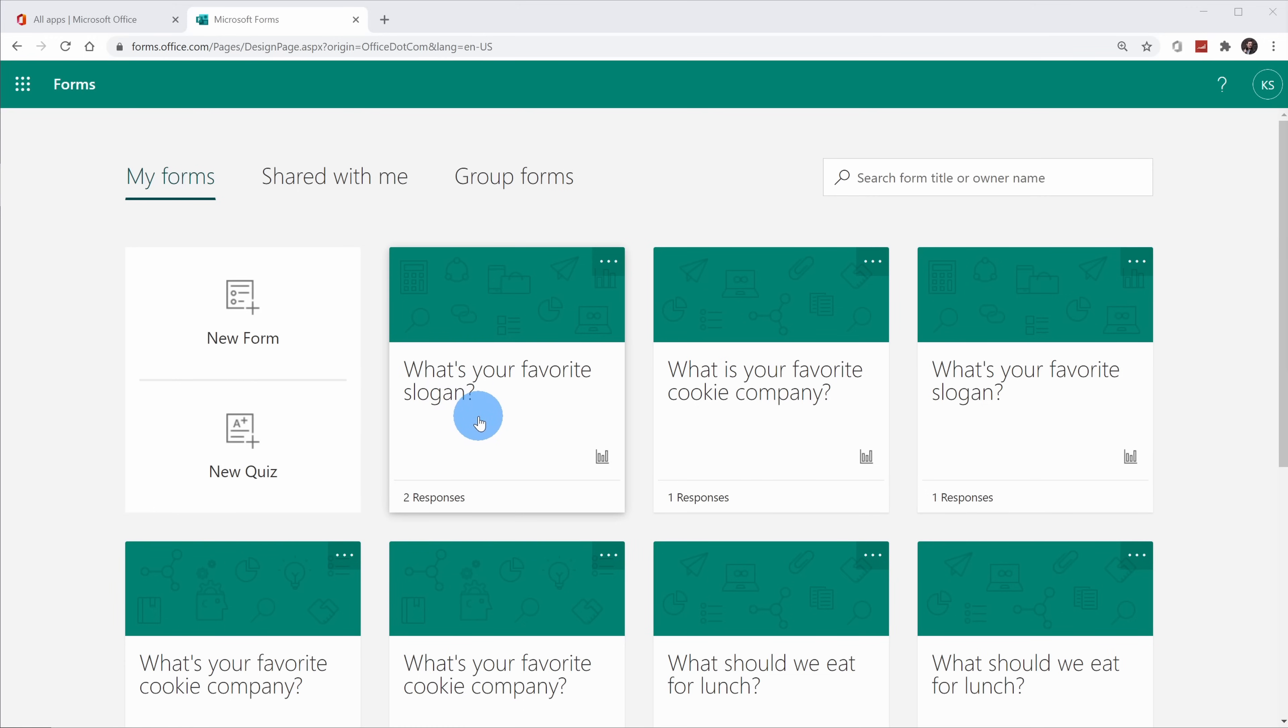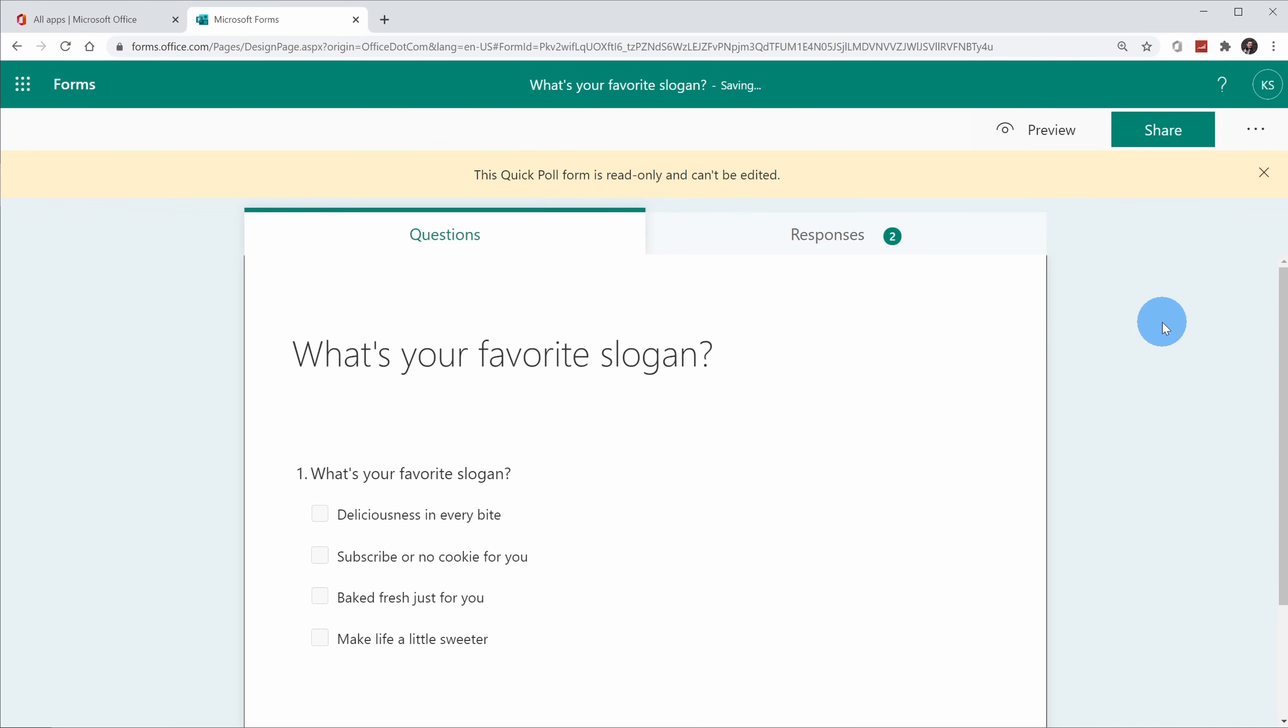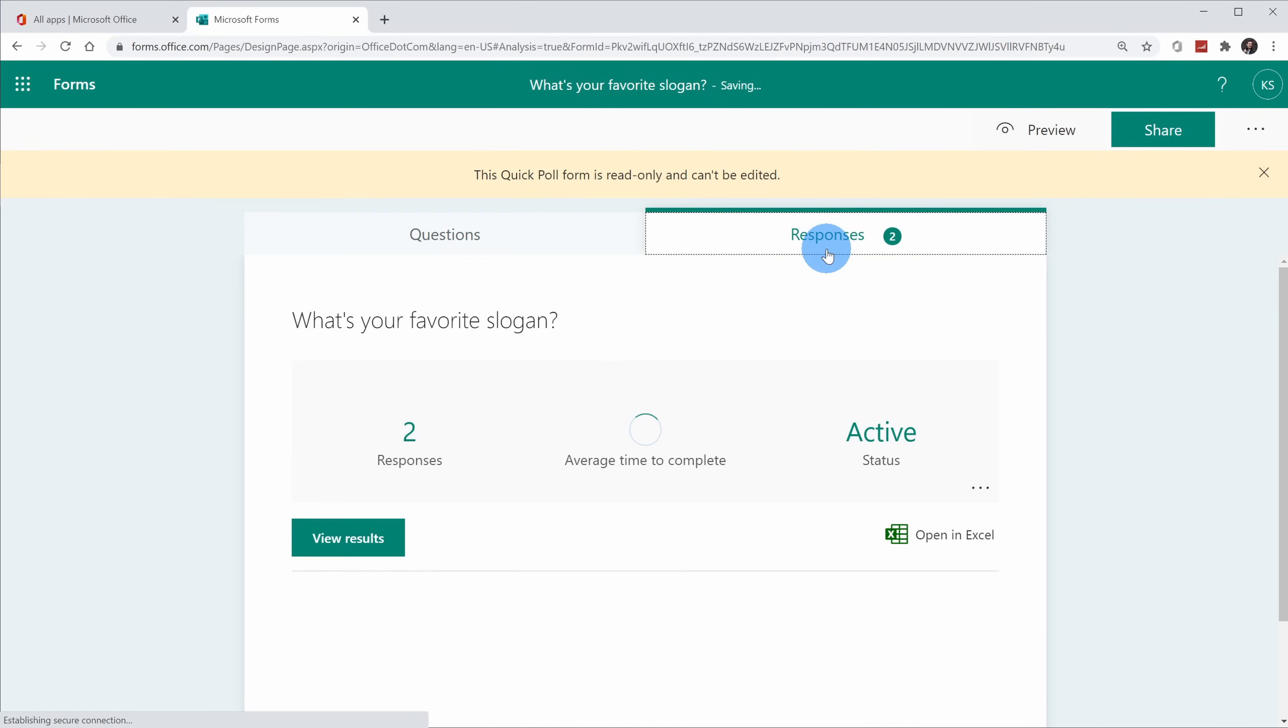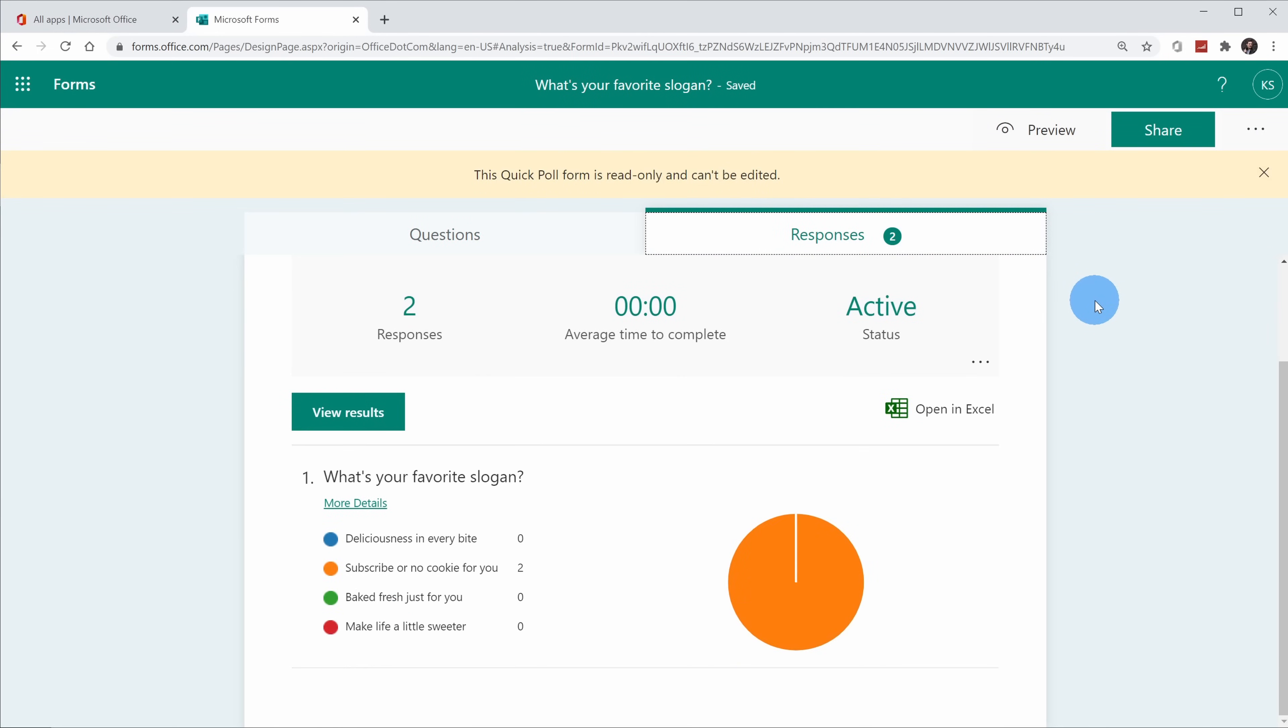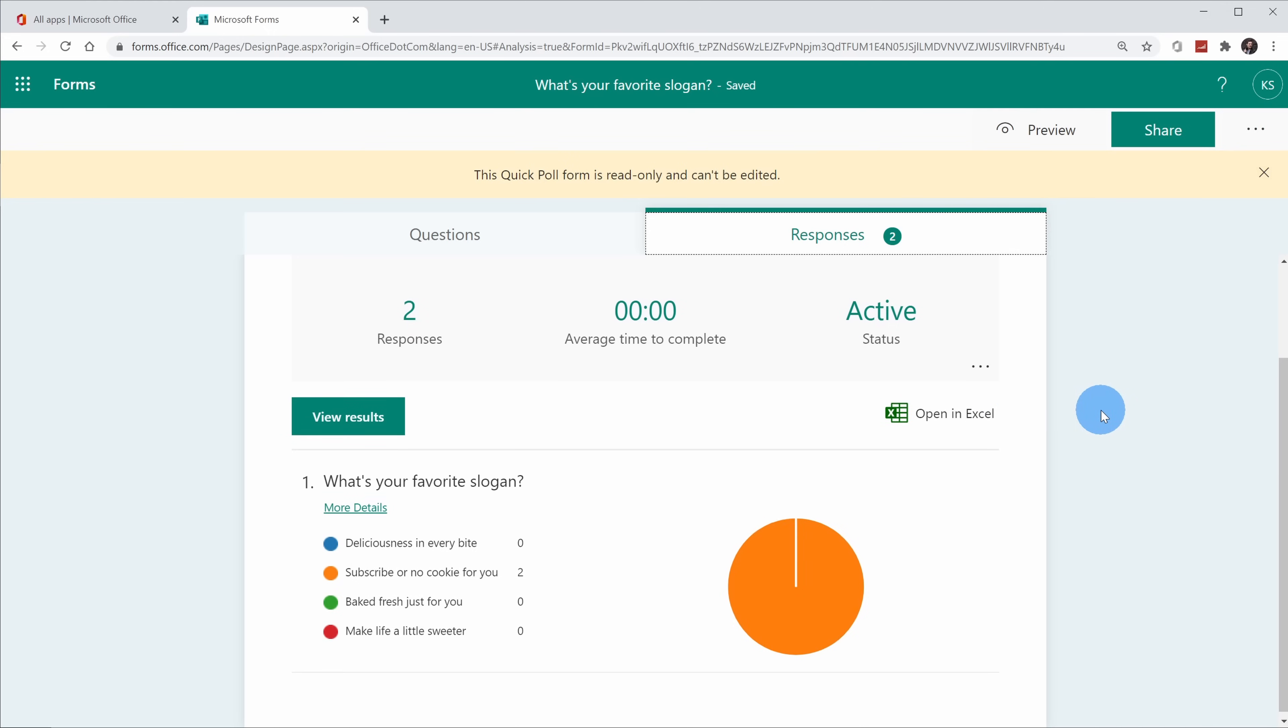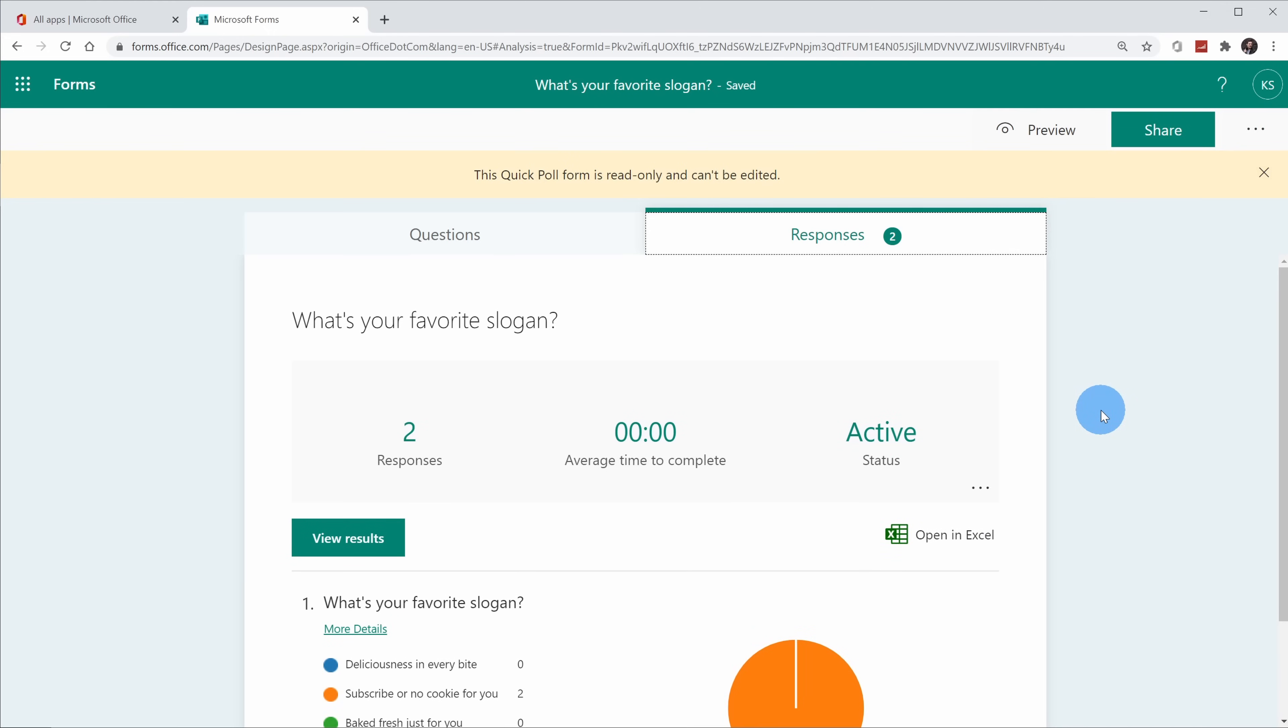Let's click into this one on what's your favorite slogan. This opens up the question, and I can also review all of the responses here, and I could export it to Excel as well. Because I created this in Microsoft Teams, I can't edit it on Microsoft Forms. I can only edit it through Microsoft Teams.